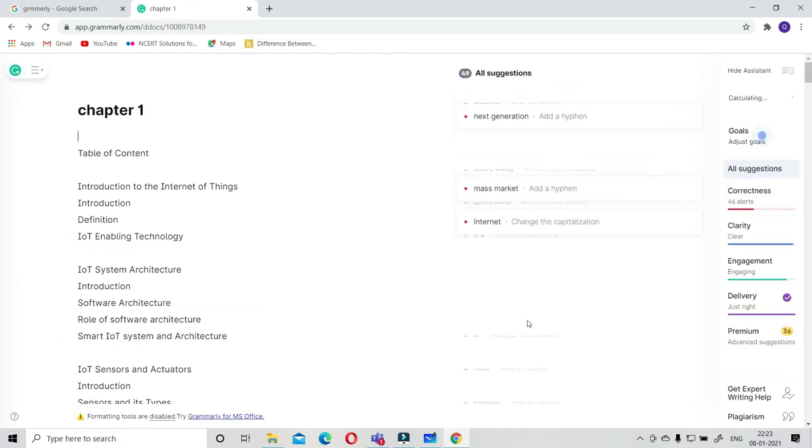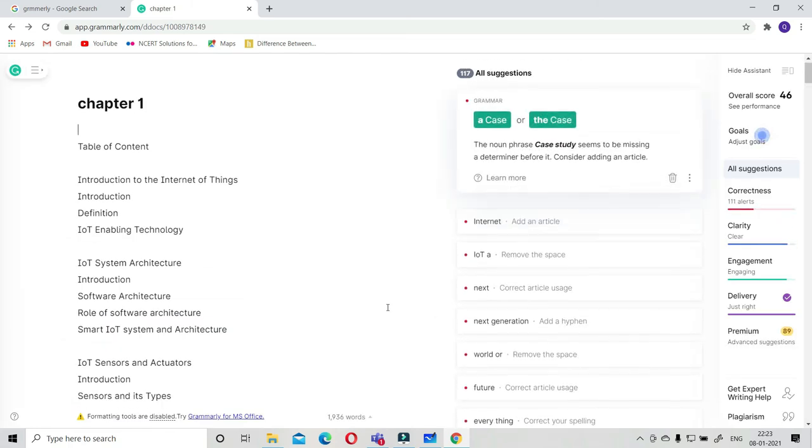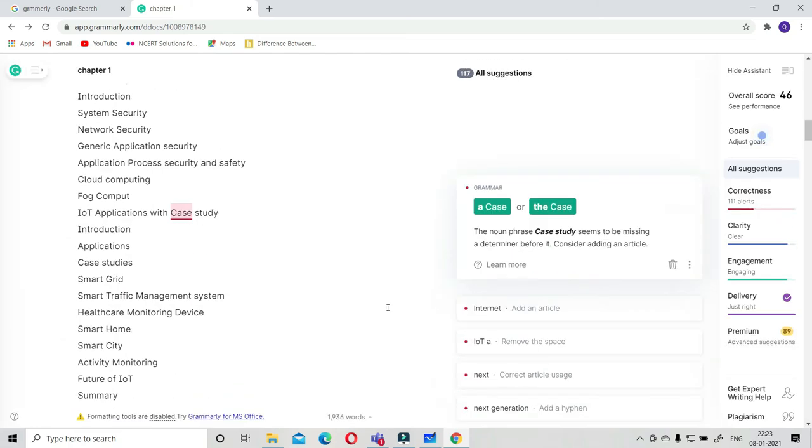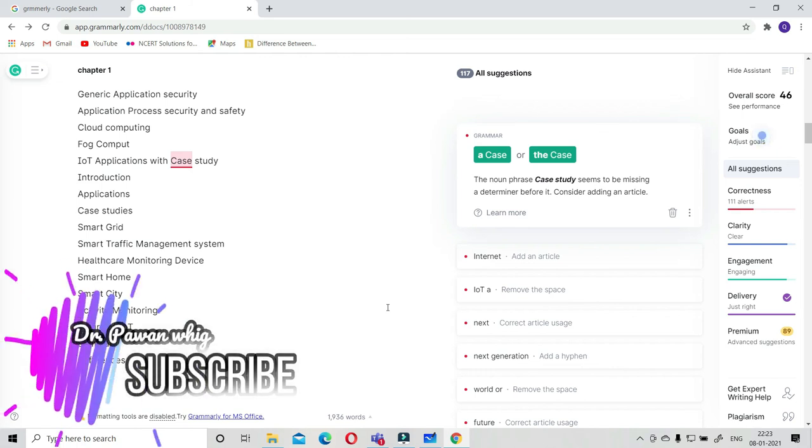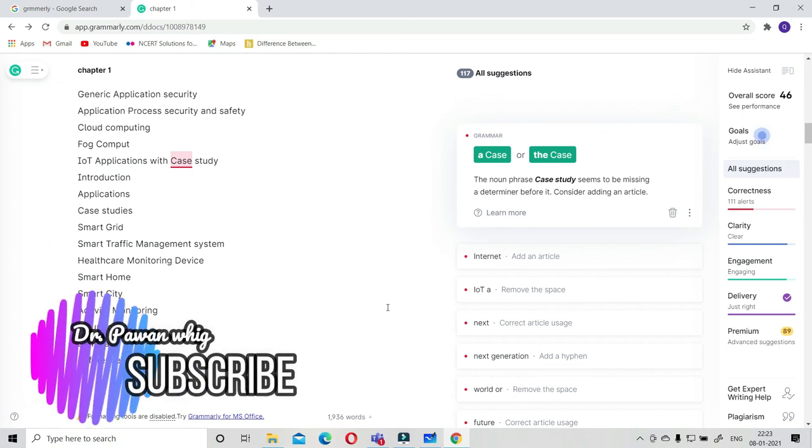I think the premium version is good. You can go for the premium version and I really found this particular Grammarly tool much better than all other paraphrasing tools that I already covered in my other videos.